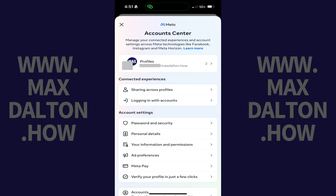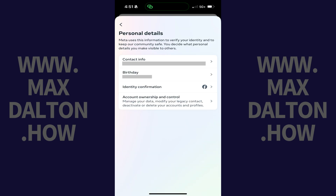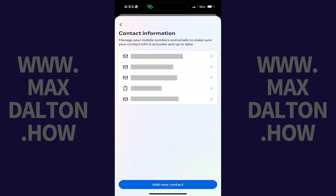Step 5: Scroll down to the Account Settings section, and then tap Personal Details. The Personal Details screen is displayed. Step 6: Tap Contact Info. The Contact Information screen opens, where you'll see all of the email addresses and phone numbers associated with your Facebook account.